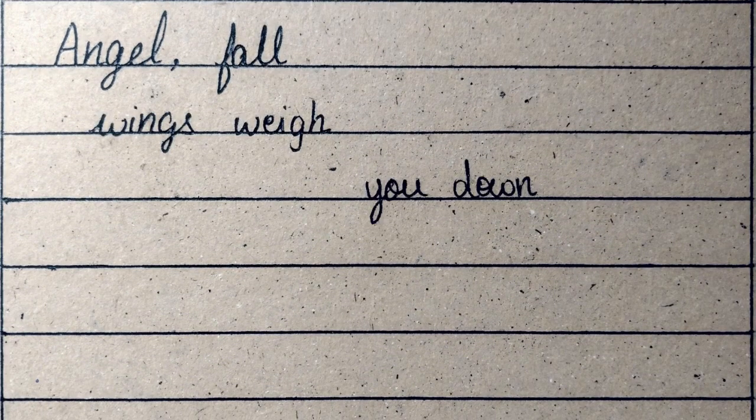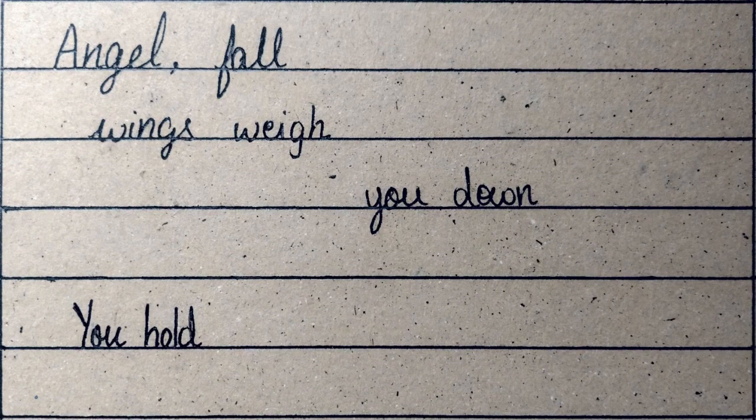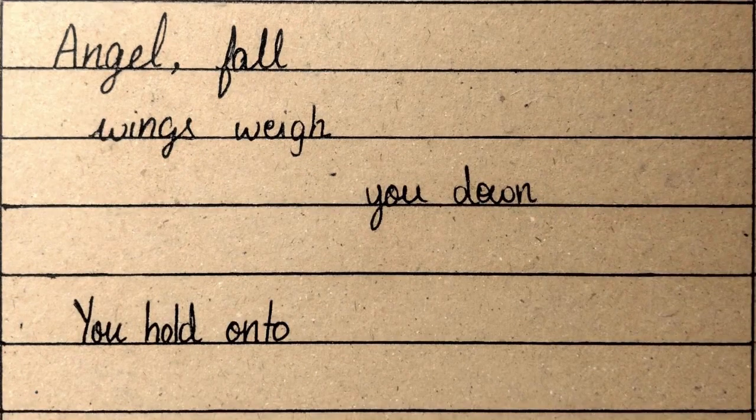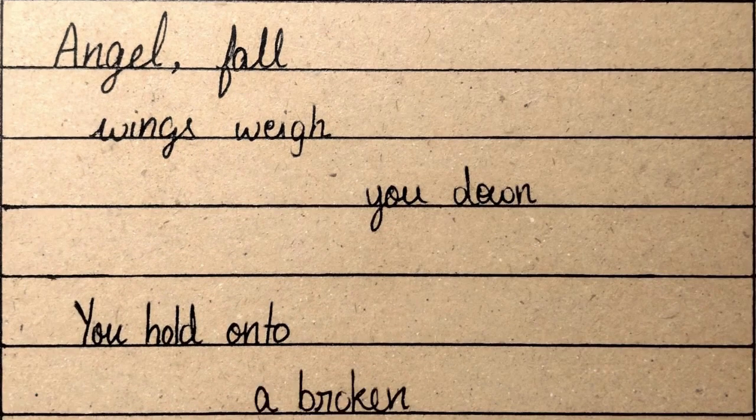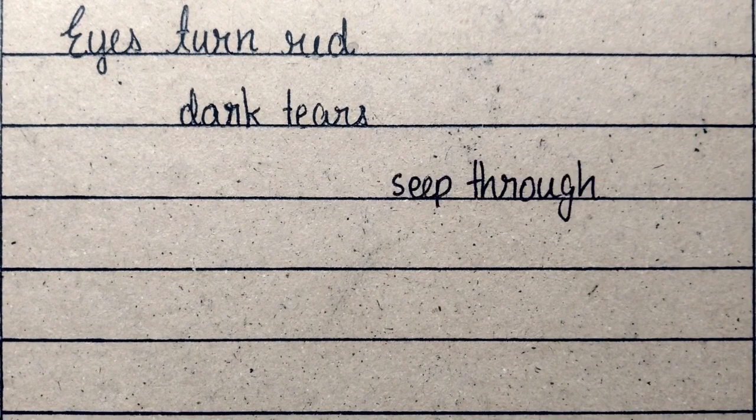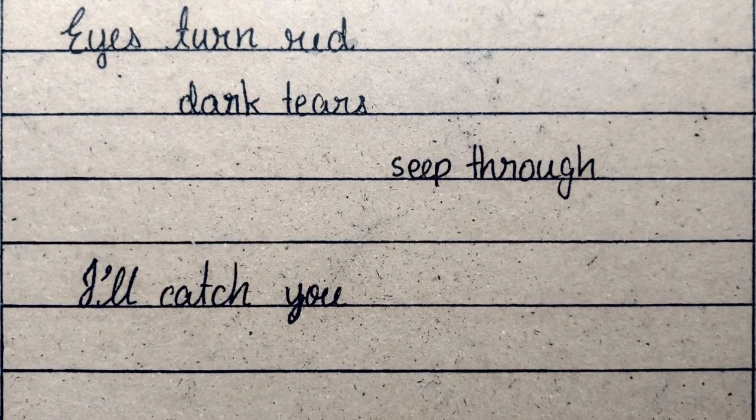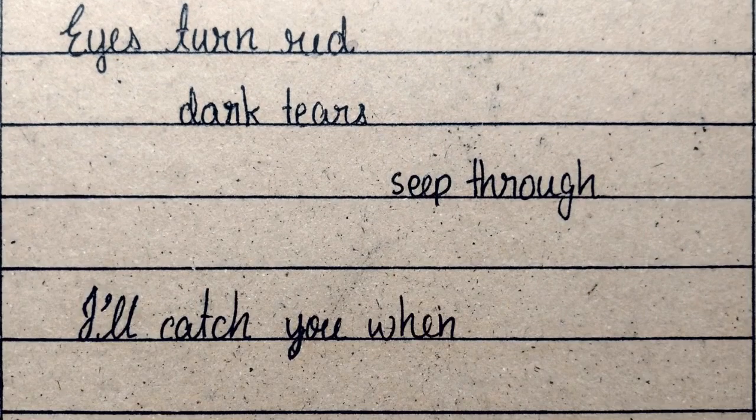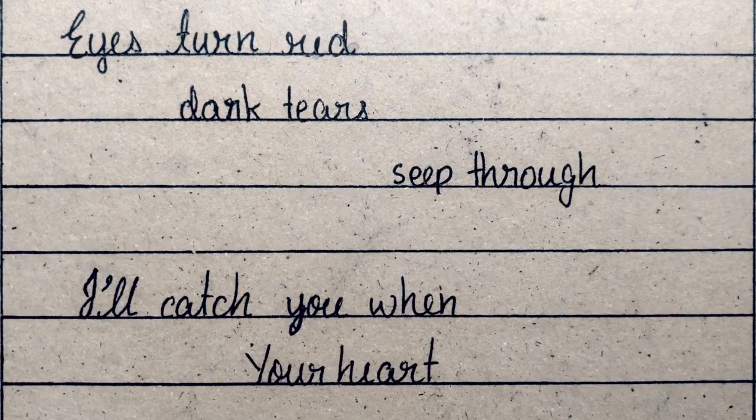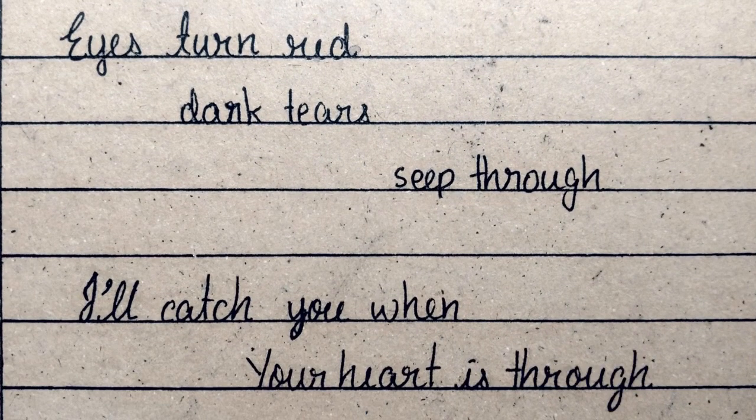You hold on to a broken crown. Eyes turn red, dark tears seep through. I'll catch you when your heart is through.